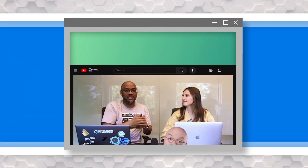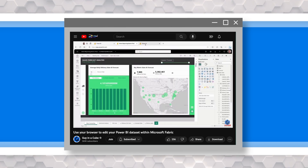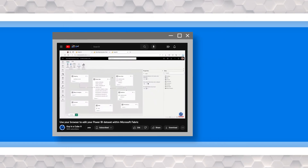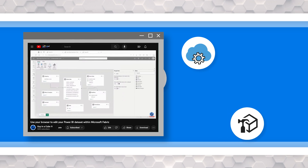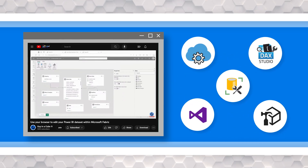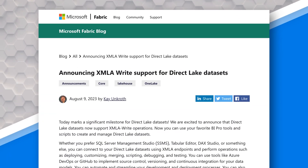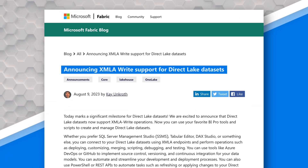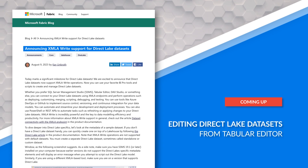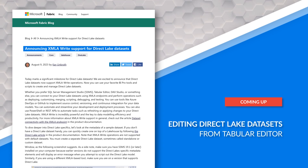Hey, what's up? This is Patrick from Guy in a Cube. We've been using Fabric for a while. You can create Direct Lake datasets in the web with Fabric, but what we want to do is use other tools like REST APIs, Tabular Editor, DAX Studio, SSMS, and Visual Studio to connect to that model. You couldn't do that before, but now Microsoft just announced XMLA read-write operations against your Direct Lake dataset, and it's so exciting.